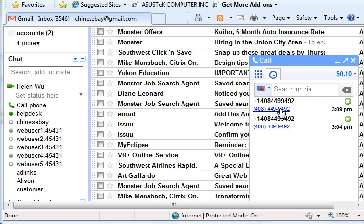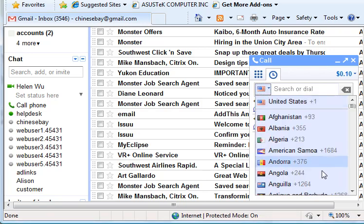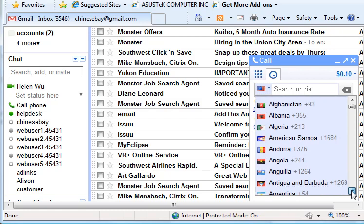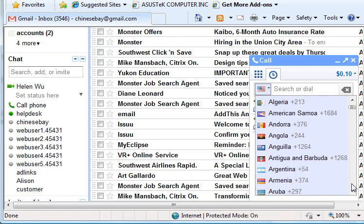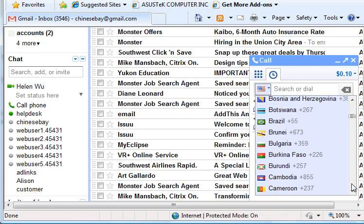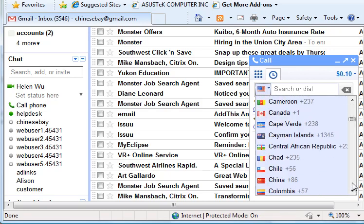For the US and Canada number, you can click on the number and then dial the number again, or you can just dial other countries like we can choose China.